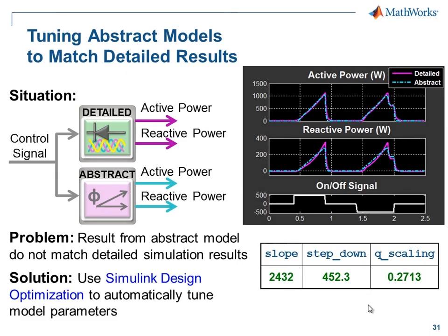In this demonstration, we have seen how we can use optimization algorithms to tune abstract models.